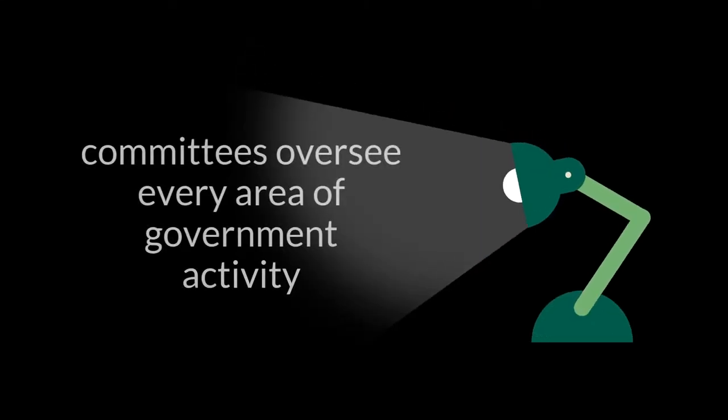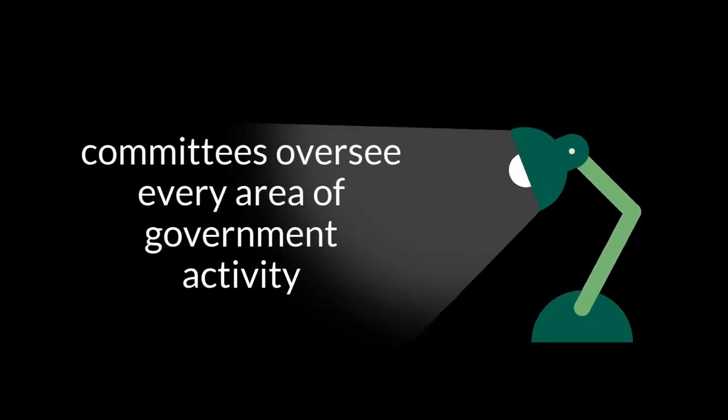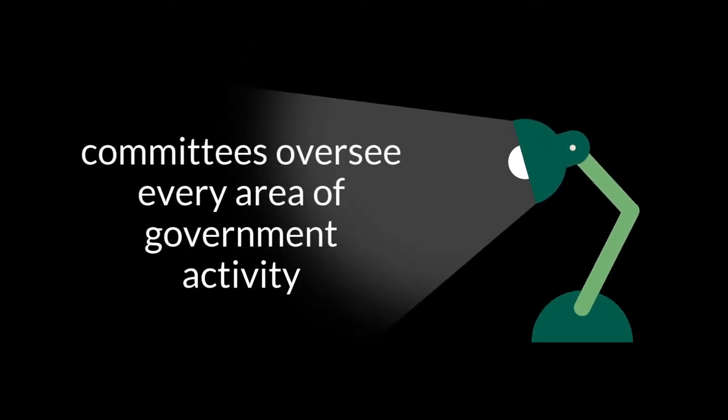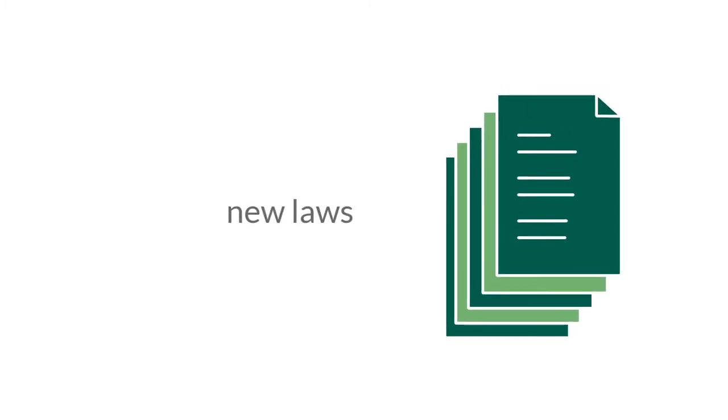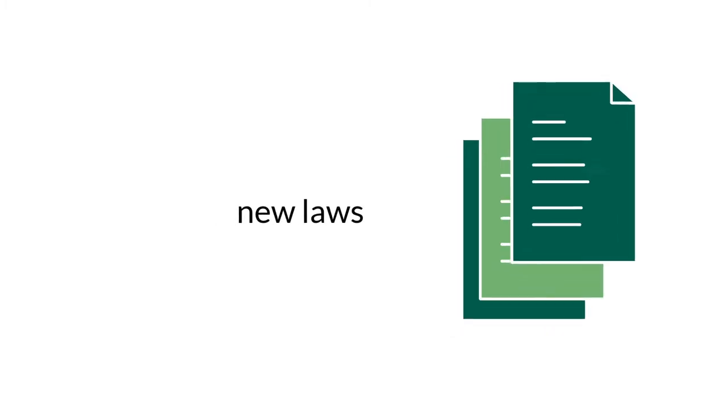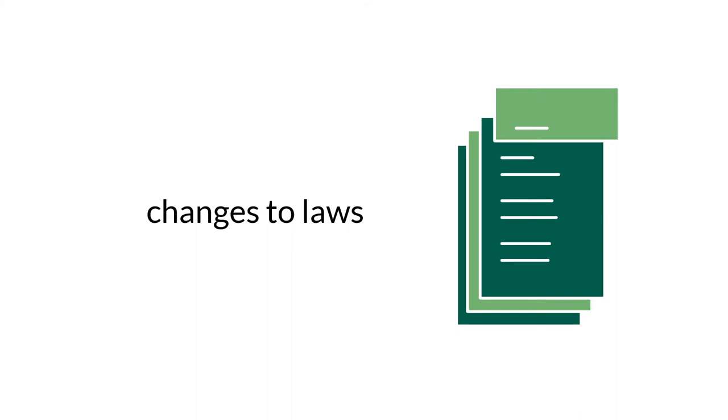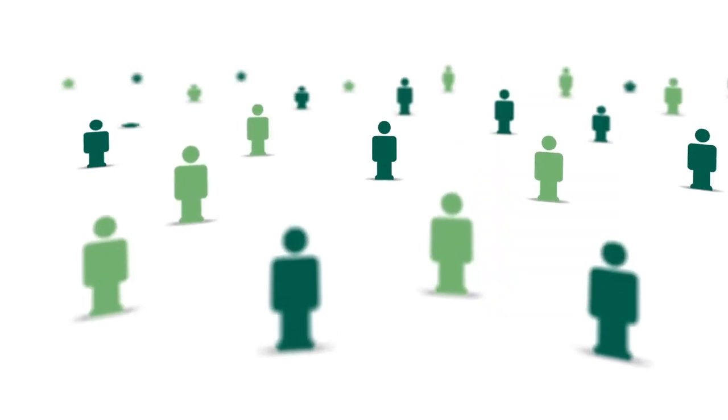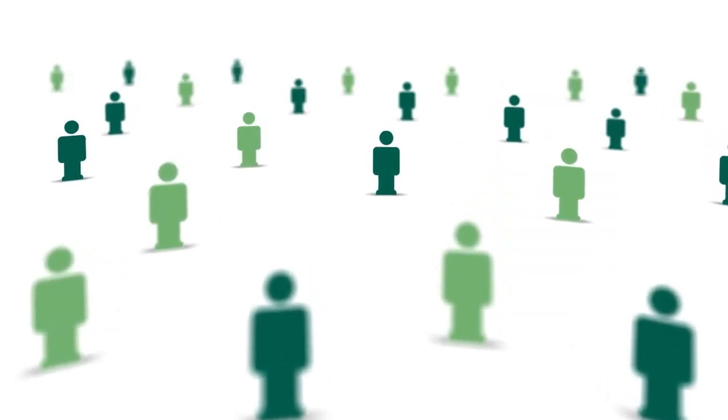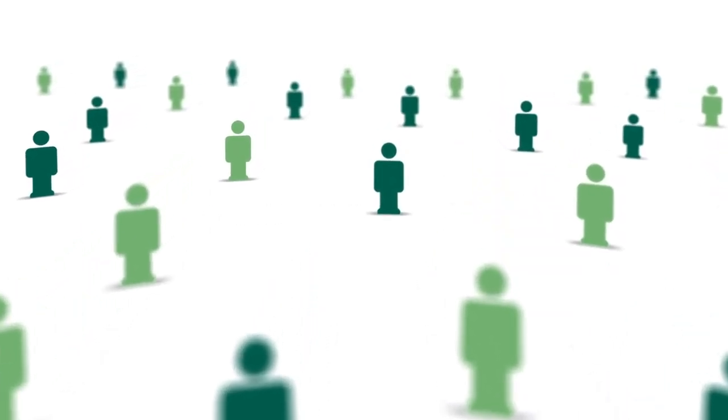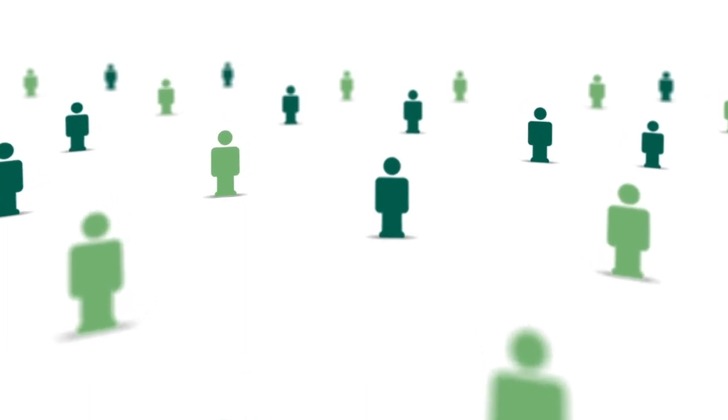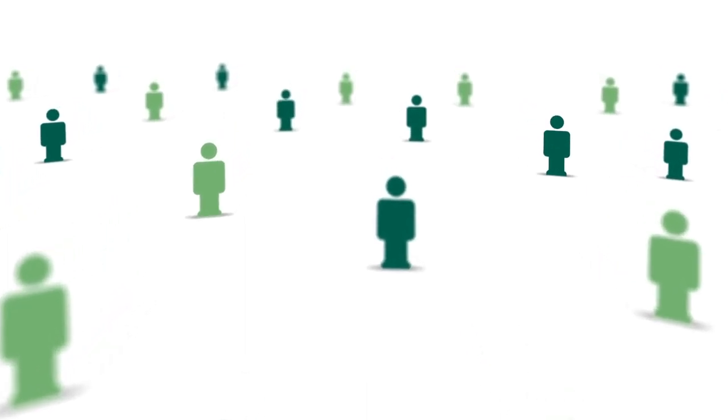Committees oversee all areas of government activity. This means they examine things like drafts for new laws, changes to existing laws, budgets, policies and projects, and think about how these might impact the lives of everyday Queenslanders.